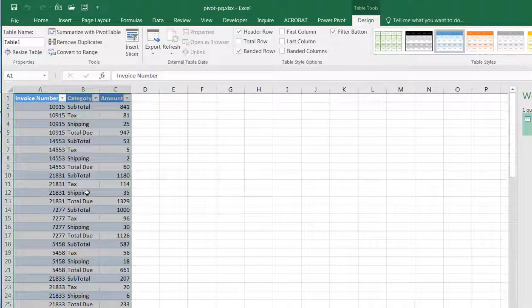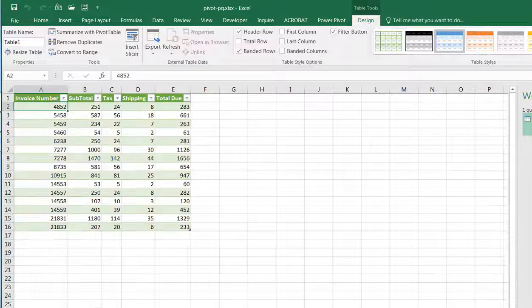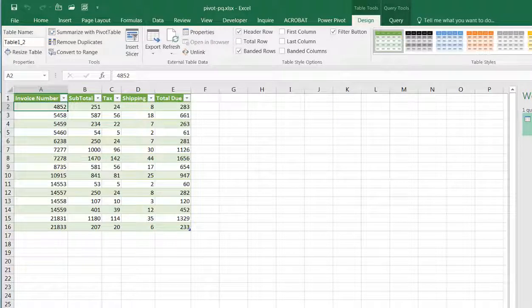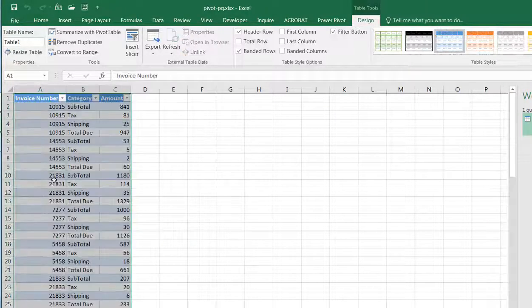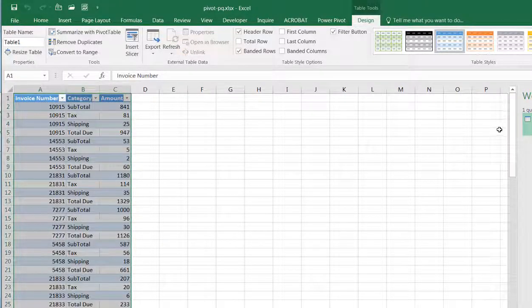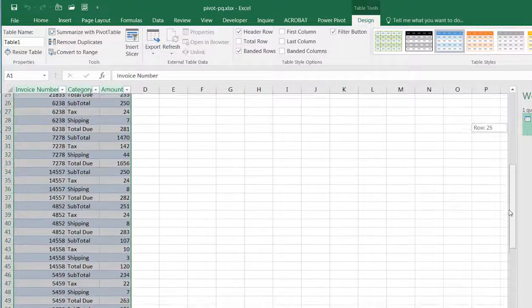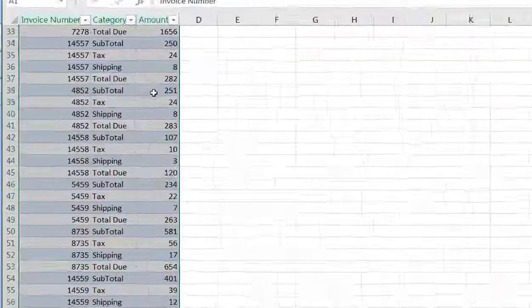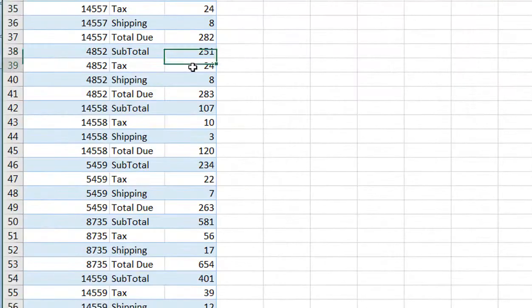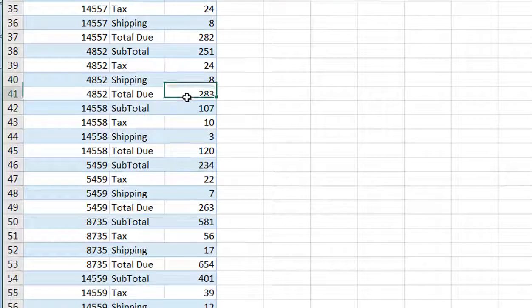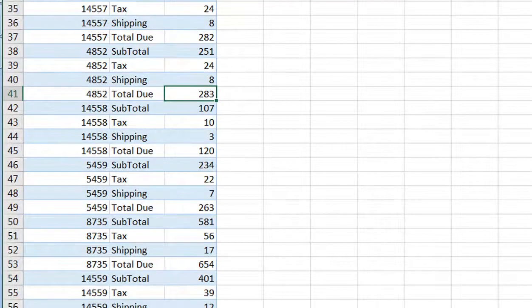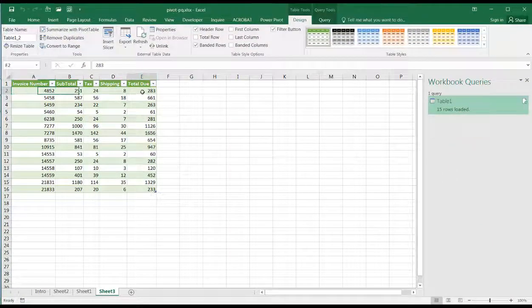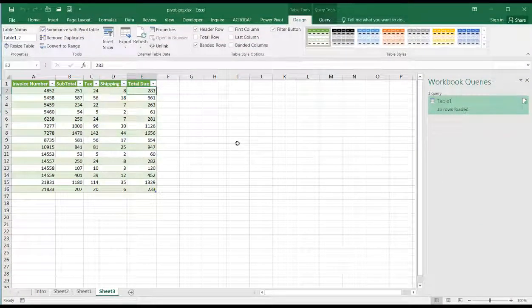We know that we have invoice 4582 somewhere down here at the bottom. Let's go take a look at that one. Right here: 251, 24, 8 equals 283. And so that brings it over here. So that's the way we can do it.